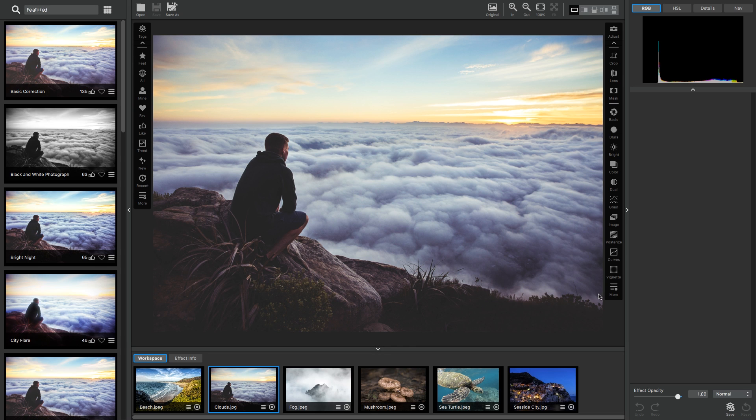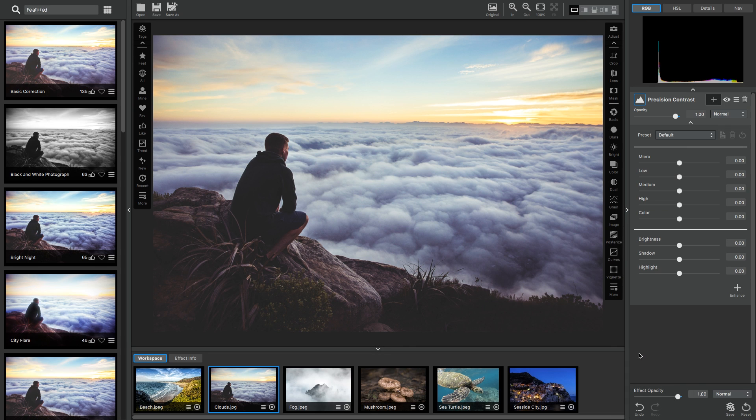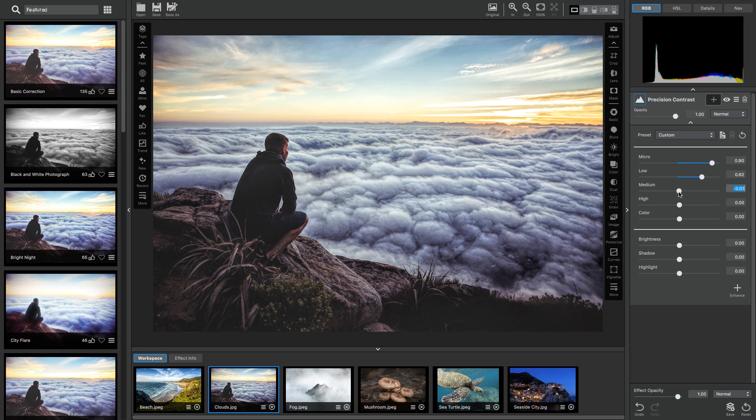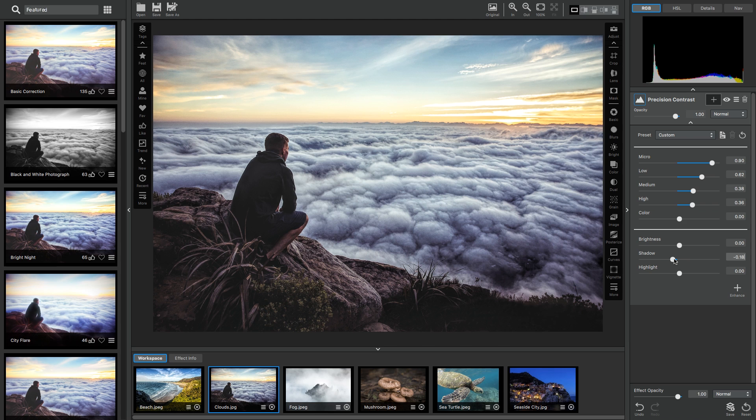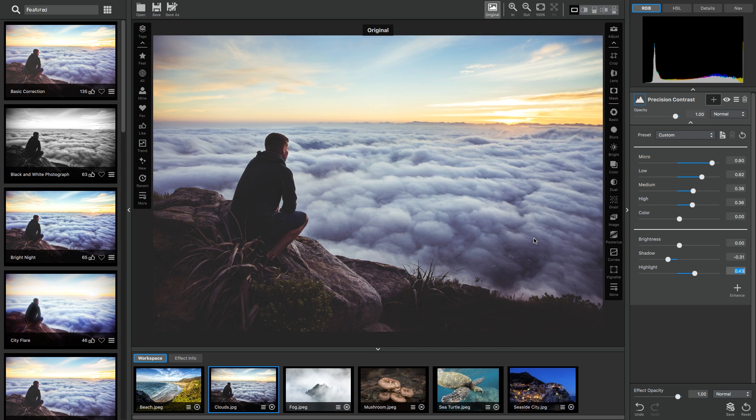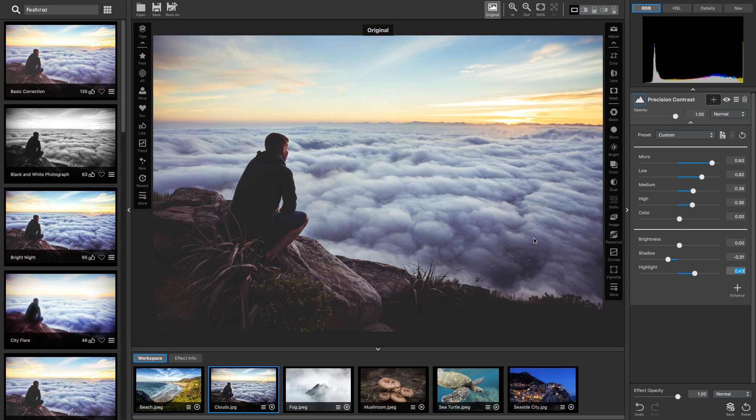Okay, so with this one I really wanted to bring out all the details in the clouds. So I'm going to really ramp up the micro details just to really bring out all the textures that are in the clouds. I like how it's affecting the clouds but not so much how it's affecting the subject of the picture.